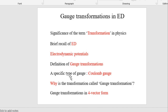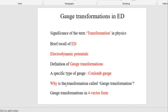After that, we will consider a specific type of gauge — the Coulomb gauge. There are two basic gauges: one is called the Coulomb gauge and the other is the Lorenz gauge. Here we will consider the Coulomb gauge as a basic example and briefly discuss what the Coulomb gauge transformation is.